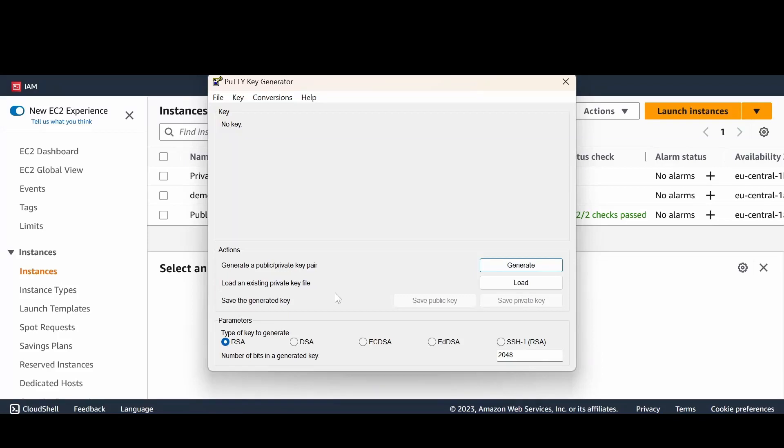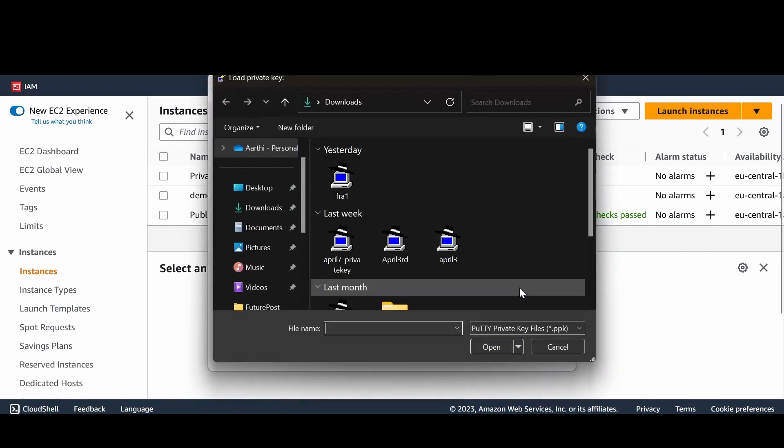Hi, to generate your PPK file, which is going to be your private key file, which is the key file that gets generated post-creating your instance in AWS, what you do is you have to load the PEM file.